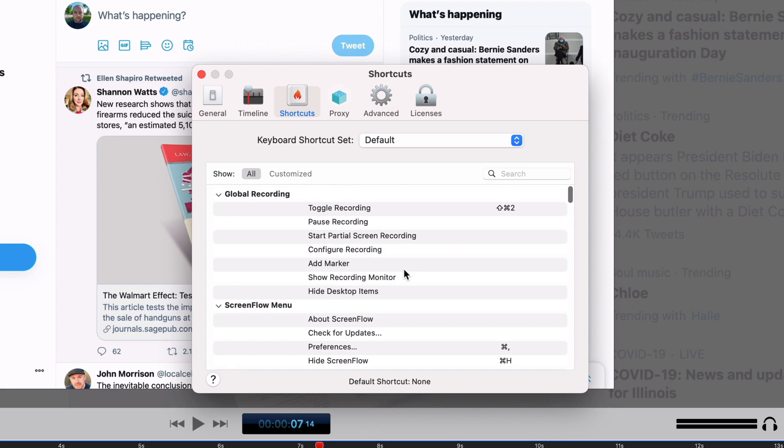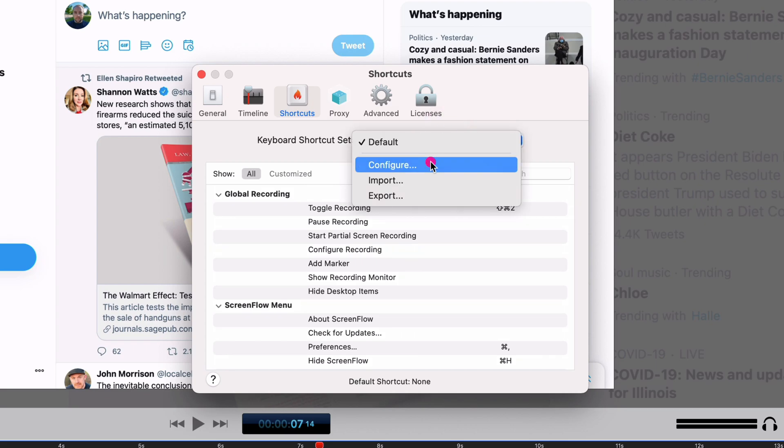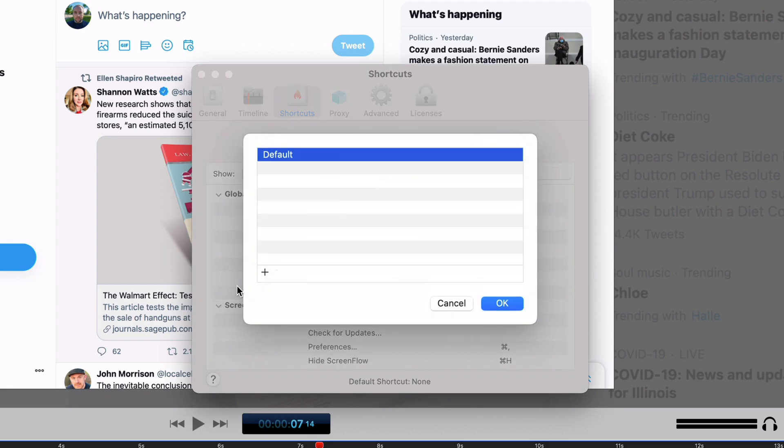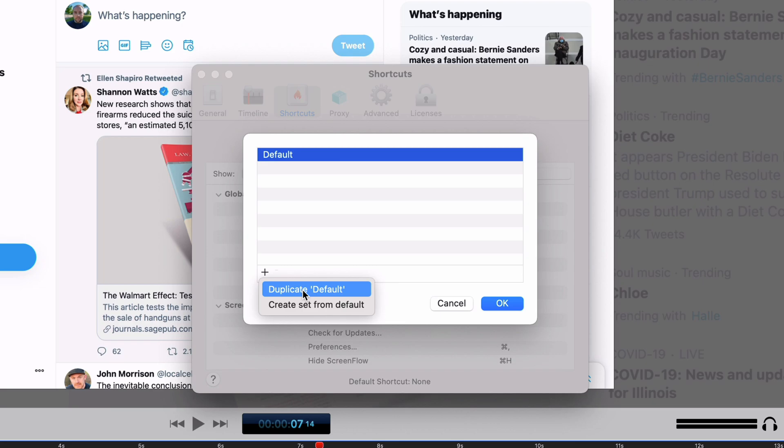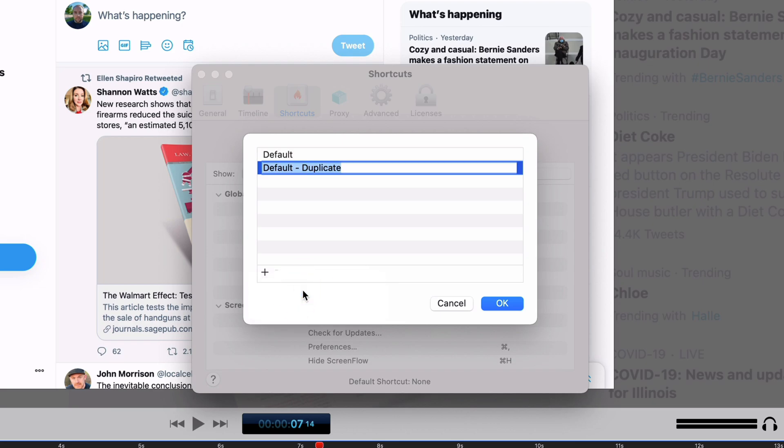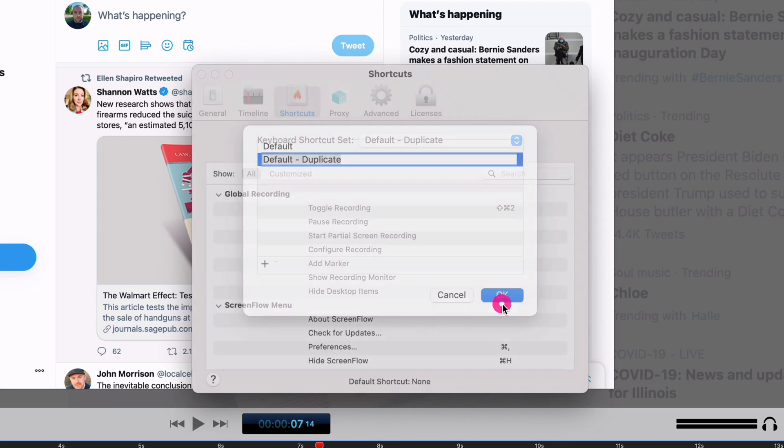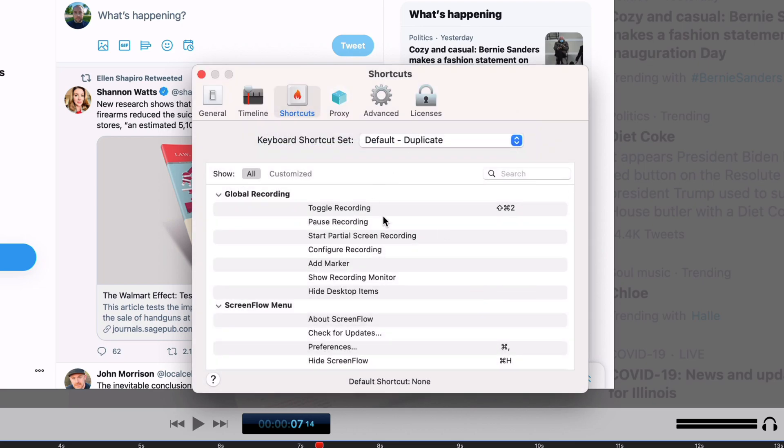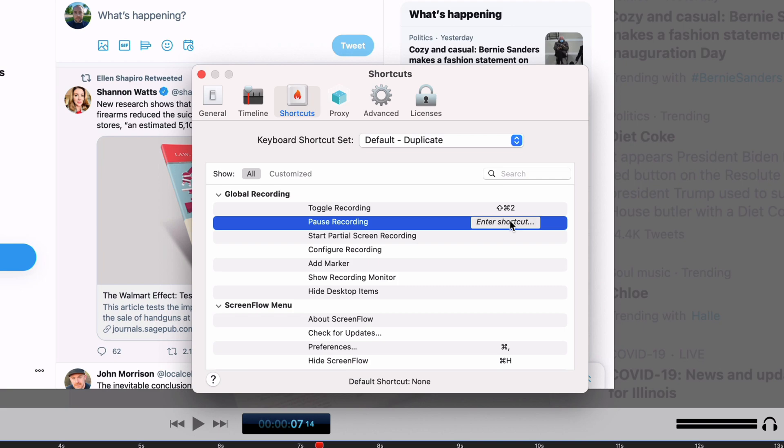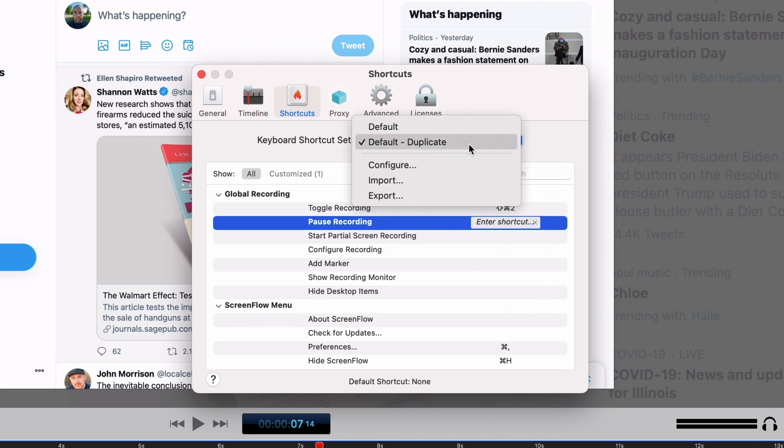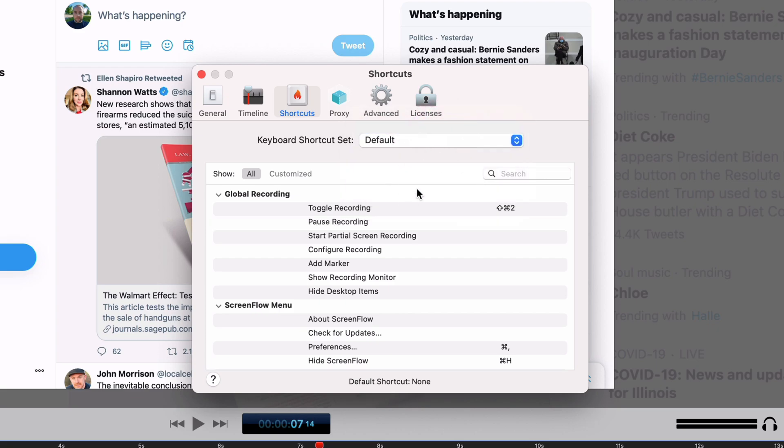If you want to do that you basically just hit configure and then you want to hit new. We're going to duplicate default and then say okay. Now I can go in here and say something like control option command nine, and so that's going to pause my recording. I can modify those so you can really have full control over how your shortcuts work.